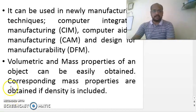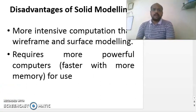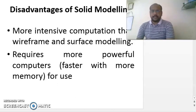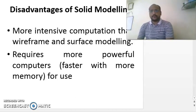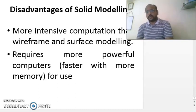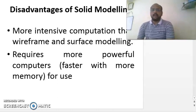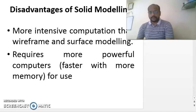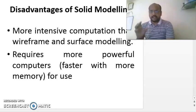The disadvantage of solid modeling is that it requires more intensive computation than wireframe and surface modeling. It requires more space and more calculations. Solid models require more storage space compared to wireframe and surface models, and they require powerful computers. For example, our students were drawing a solar vehicle model in CATIA software and the file size was around 200 MB.